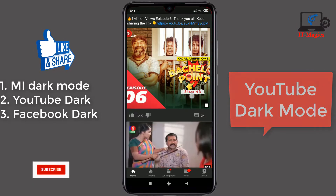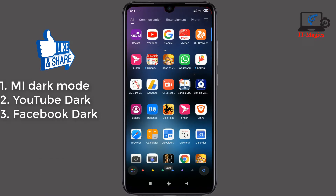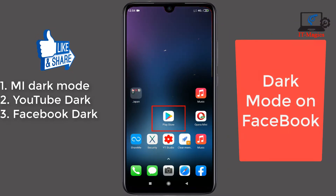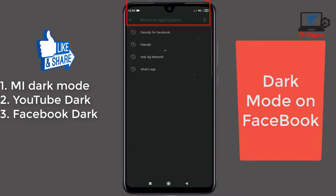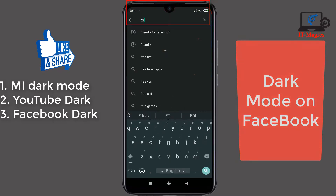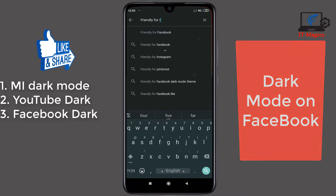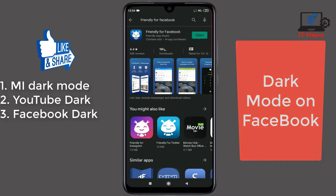It's dark mode — it's also beautiful and useful. If you want to use dark mode in Facebook, first go to the Play Store and search for 'Friendly for Facebook'. It's right here. I'm already installed — you need to install this app, just install it.